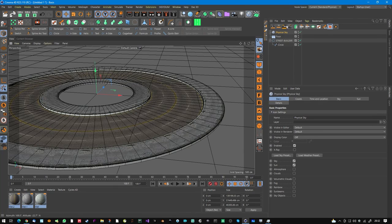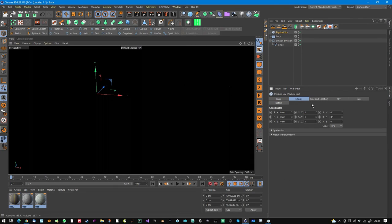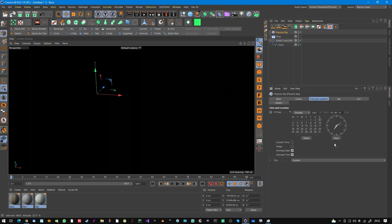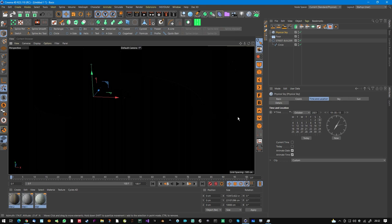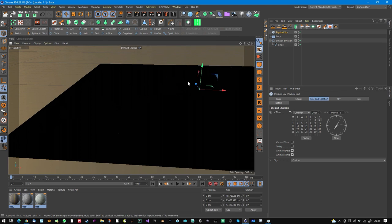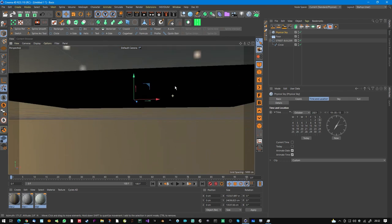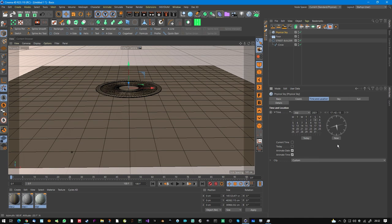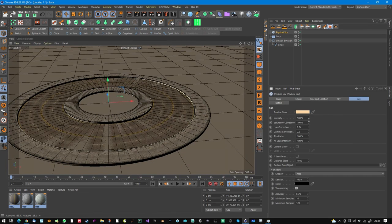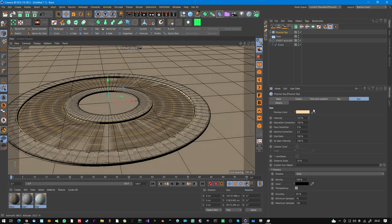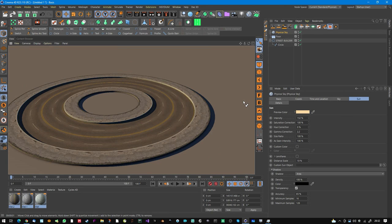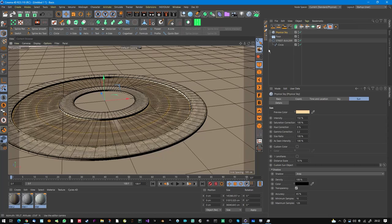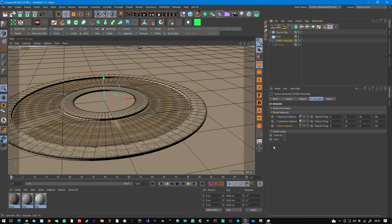Let's turn on the Physical Sky to get a bit of beauty here. It's a little dark — let's adjust the sun with a bit more sun intensity. So this is the first step — our street is now built.